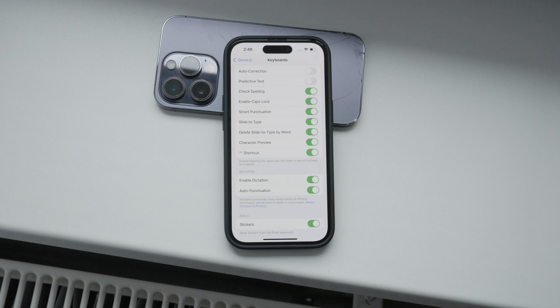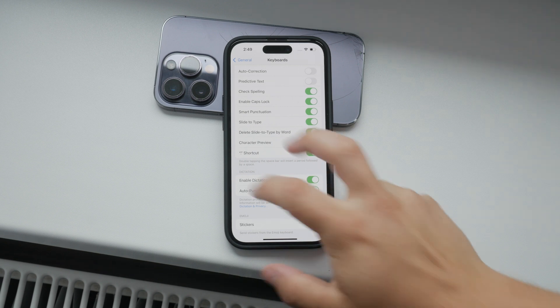Simply tap the microphone icon on the keyboard, start speaking, and watch as your words are converted to text. It's a seamless way to get your thoughts down without typing.